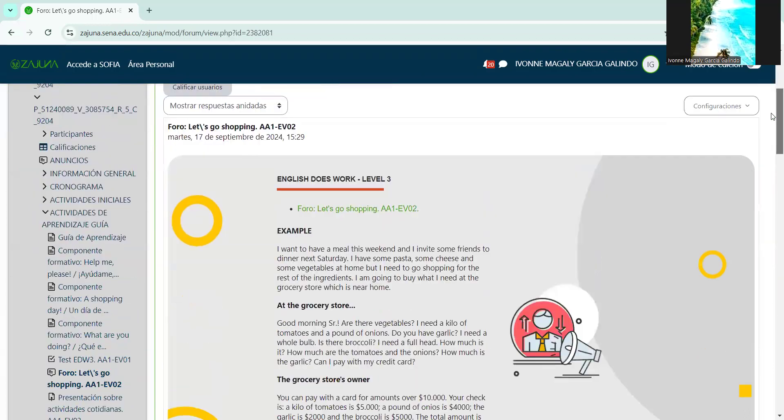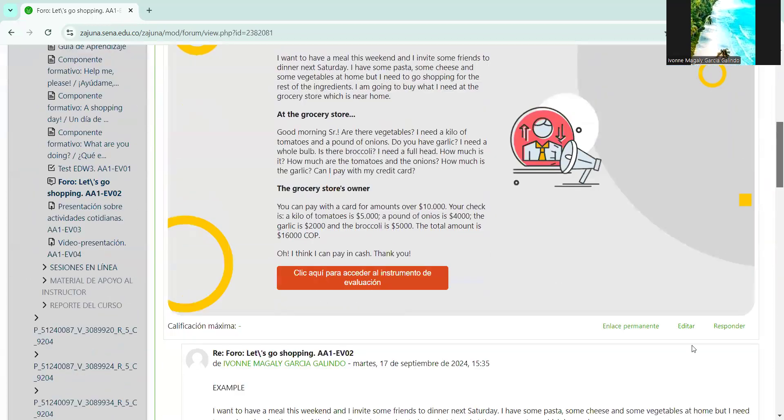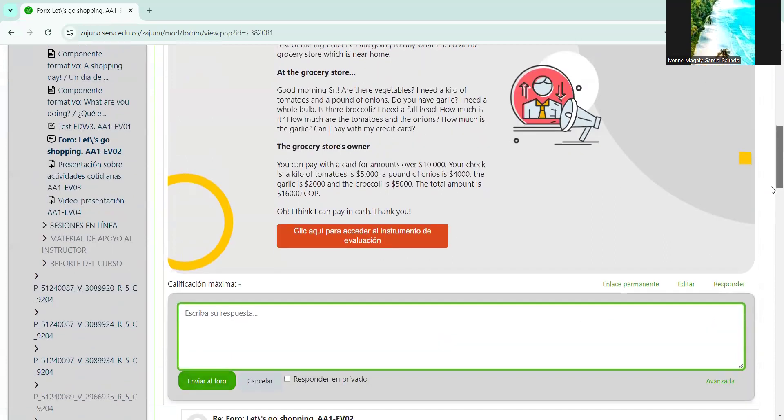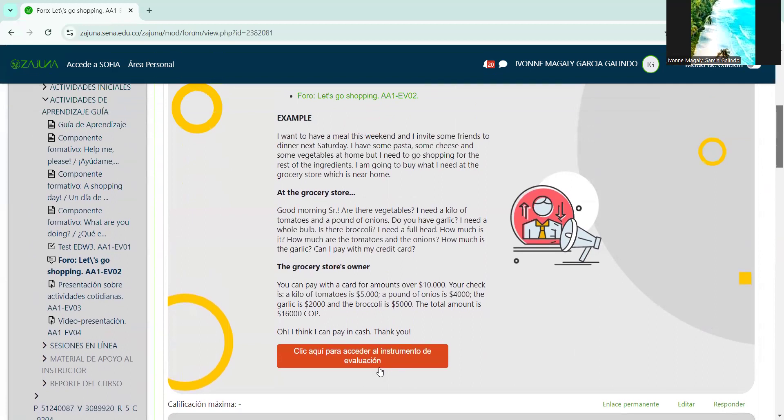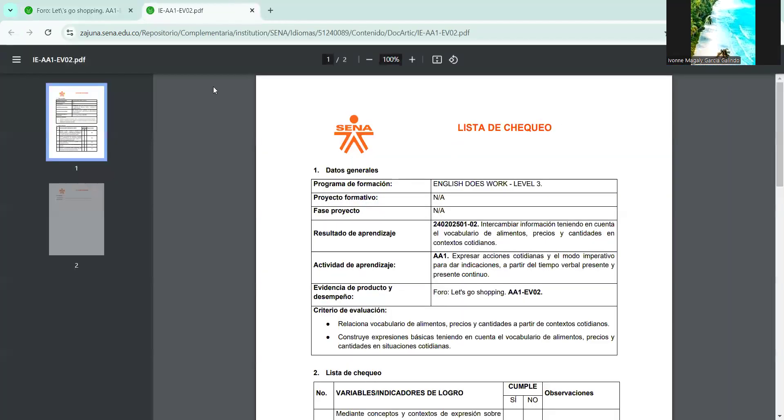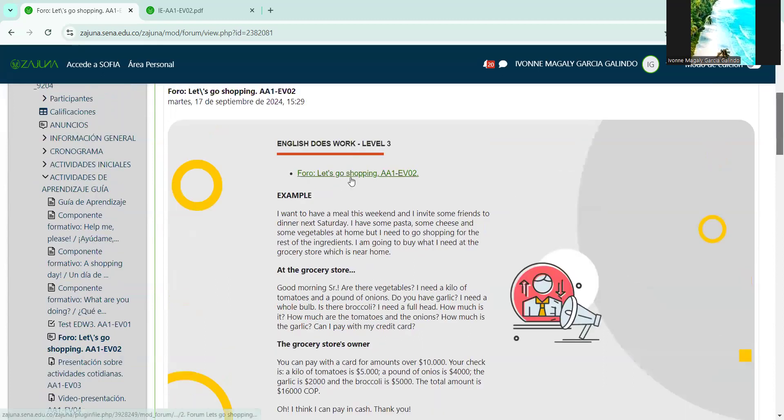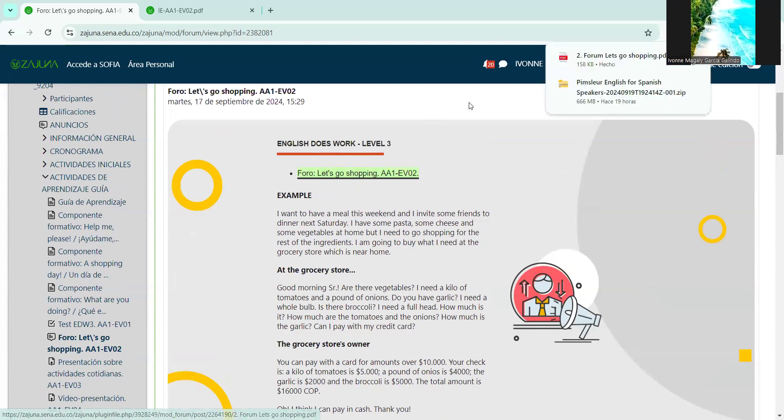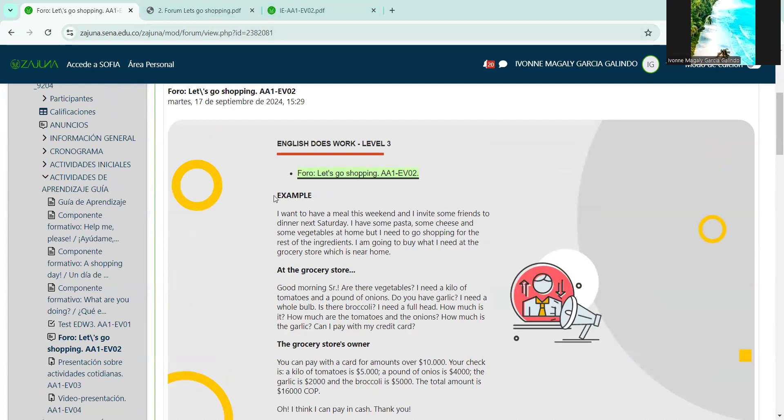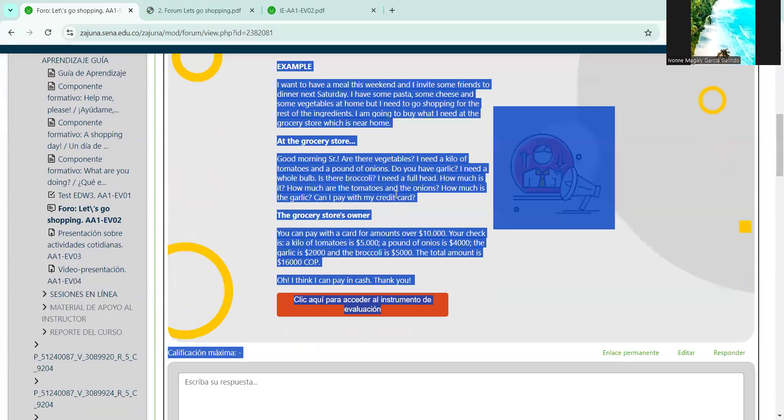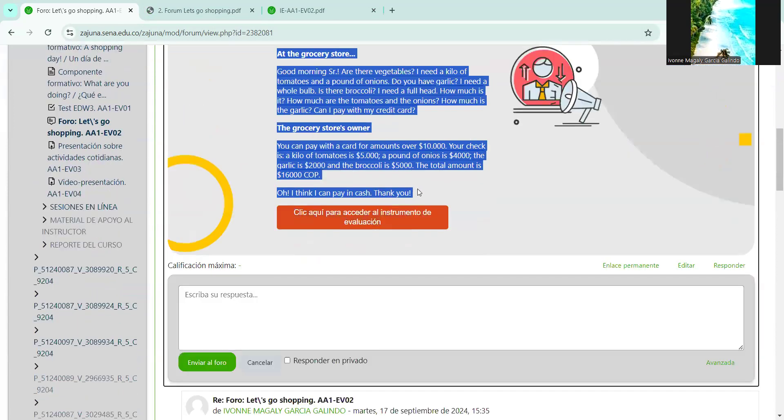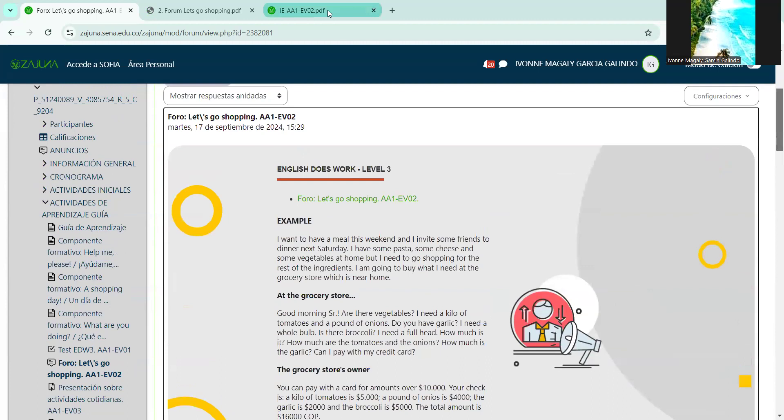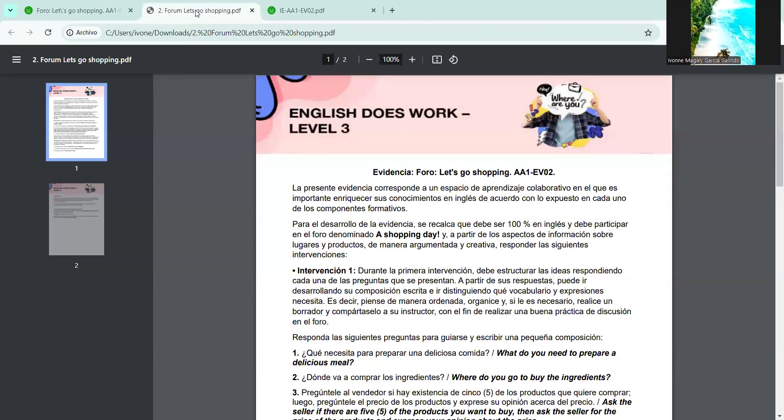So we're going to go to learning activities guide, and we're going to go to the forum Let's Go Shopping. Here the forum tells me, remember that if I'm going to participate, I click respond, write my response, and send it. Here I can access the checklist, which is the evaluation instrument. That is, what the professor has in mind when grading the activity. And here at the top, as I indicated in the first video conference, we find the instructions for what to do in this activity.